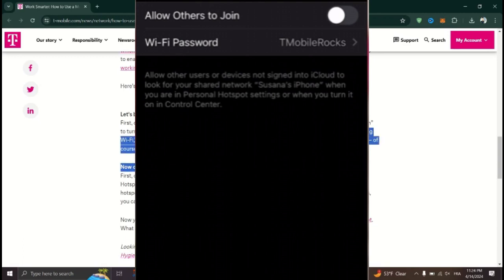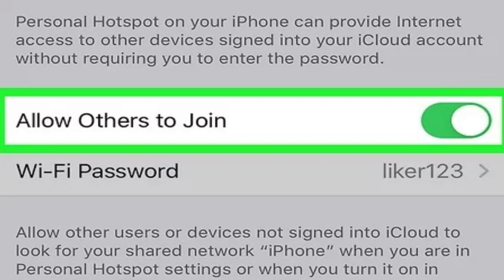Toggle the switch next to Personal Hotspot to the On position. Once enabled, the switch will turn green, indicating that the Hotspot is active.